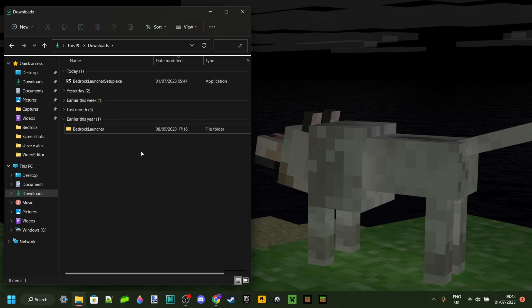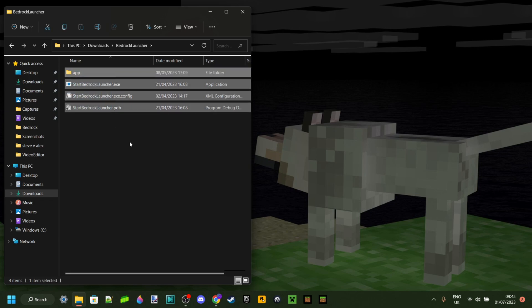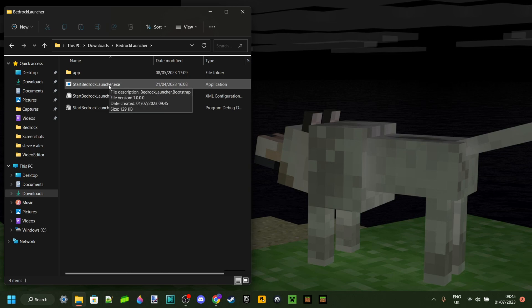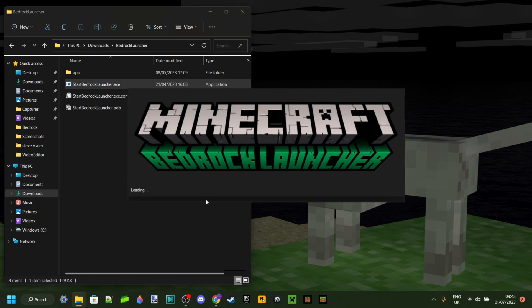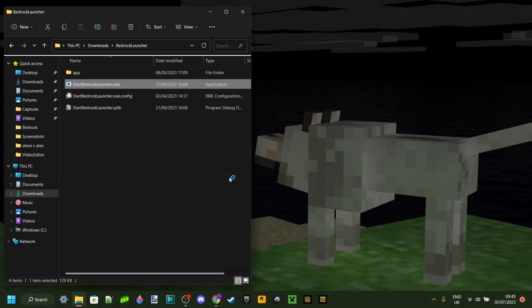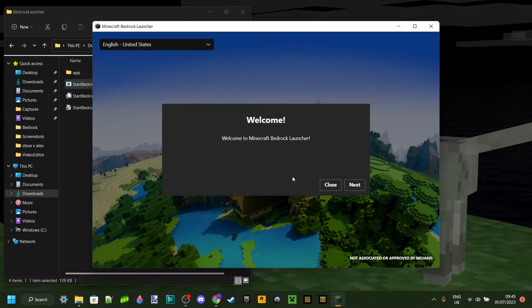As you can see, you're going to open up this folder and in this folder there's going to be a few things. Basically, you want to click on the Start Bedrock Launcher.exe just like this. It is going to load just like so. And then once it's done that, it is going to just give you this welcome screen right here.